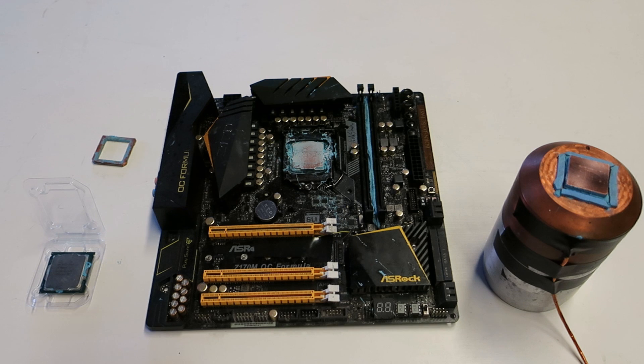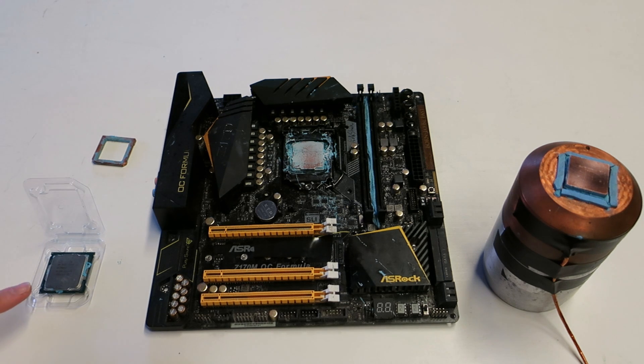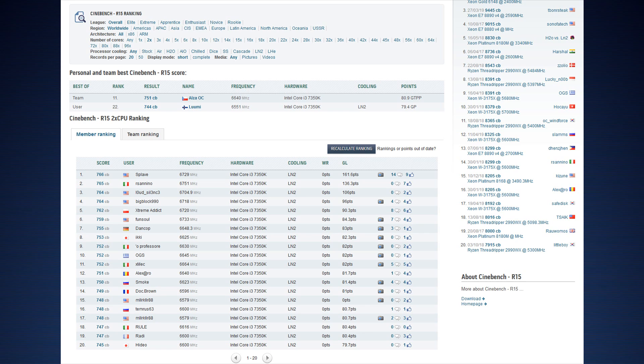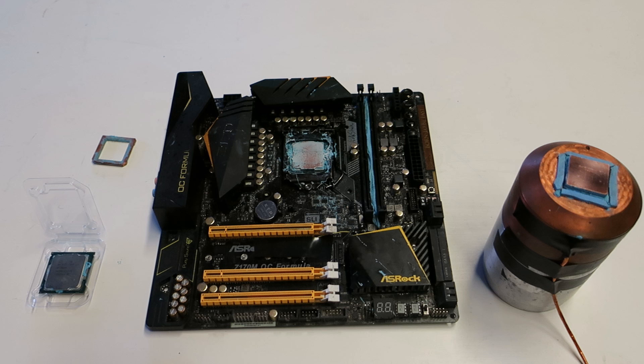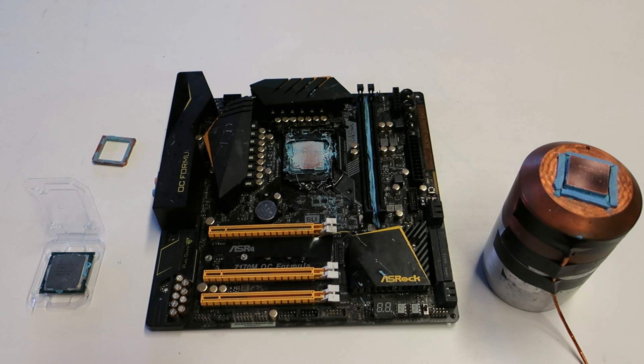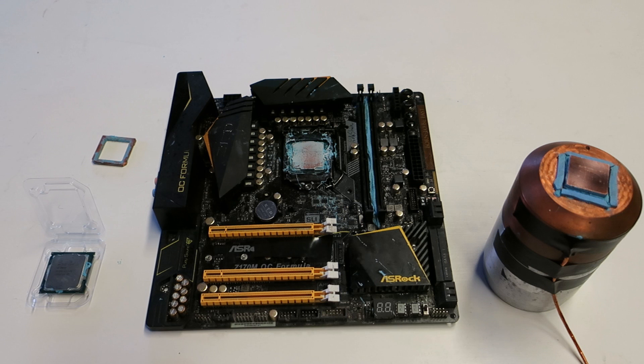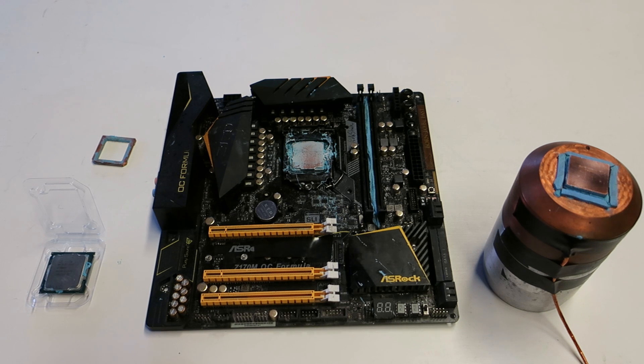But sadly that is not enough. The best 7350K samples out there in the world have done Cinebench R15 and similar tests at 6.7 to 6.75 GHz. The difference between the worst and the best CPU sample with these i3 CPUs is absolutely huge.